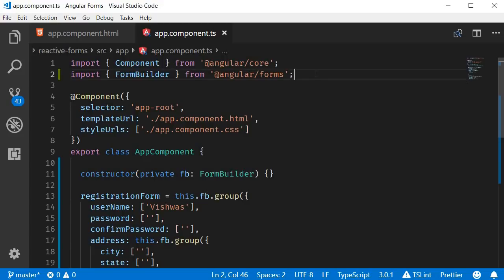In this video, let's take a look at simple validations in reactive forms. Before we continue, I want to request you all to go through the validation videos on template-driven forms if you haven't already watched them. I have gone over in detail the form control properties for state and validity — we will be reusing the same concepts. Alright, back to reactive forms.